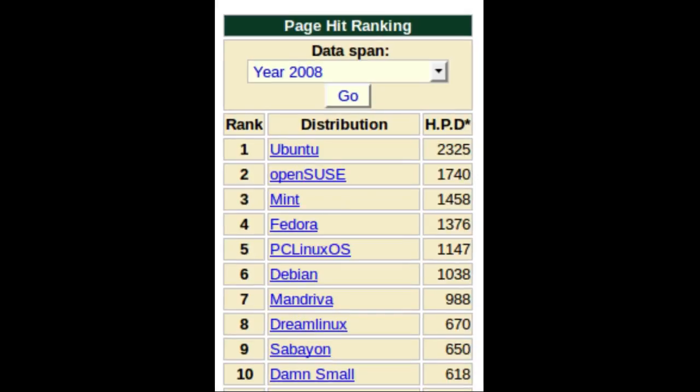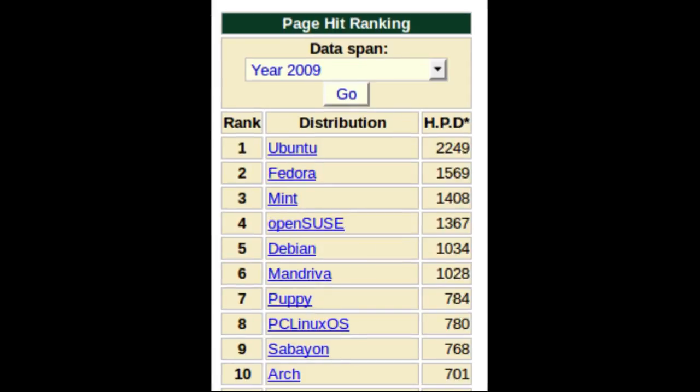In 2008 it rose to number seven, while Linux Mint rose to number three. In 2009 it rose to number six as PCLinuxOS dropped.